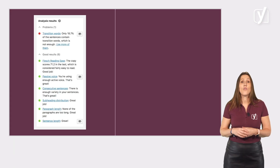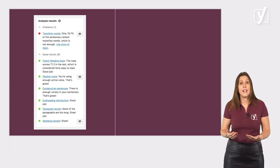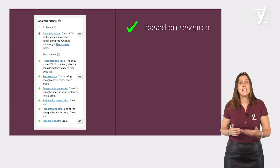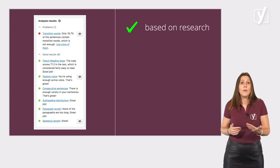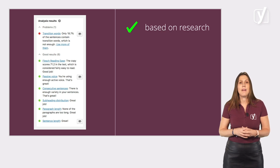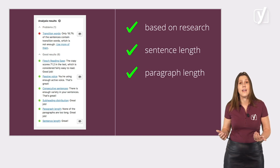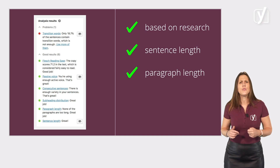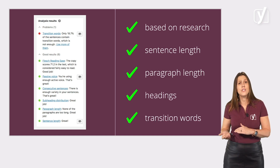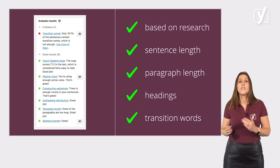The readability analysis runs a lot of checks and we base them on extensive research. For example, our feedback system will warn you if your text contains too many long sentences or paragraphs, or it will advise you to use more headings or transition words. Just to name a few things. In addition to these big analysis tools, our plugin has so many more cool features.